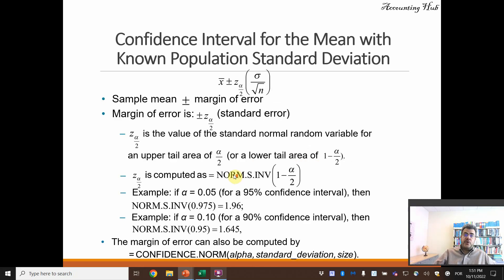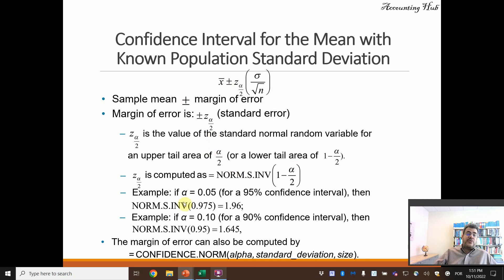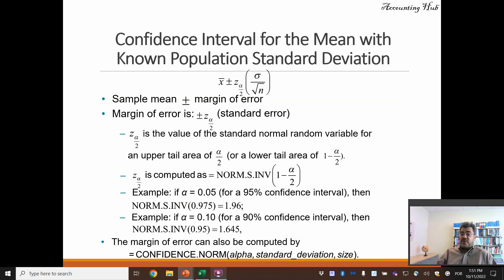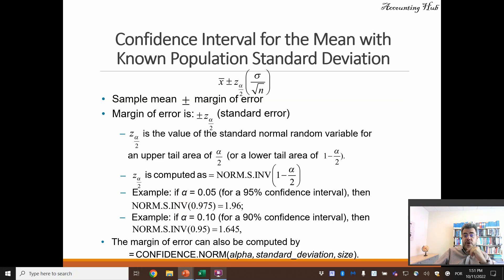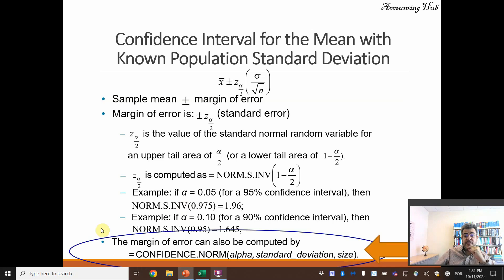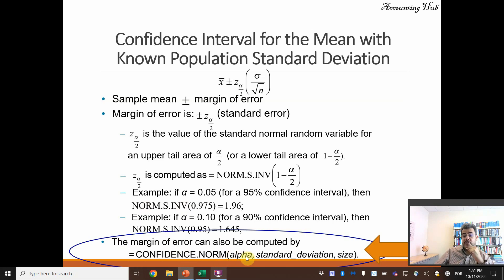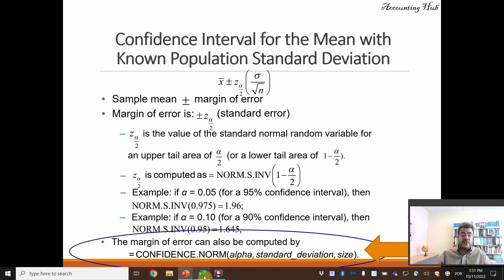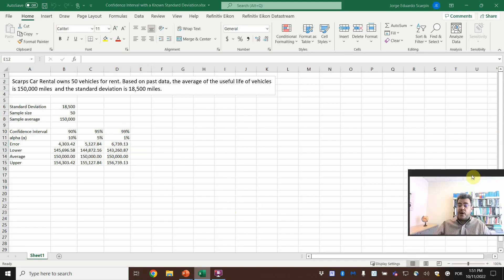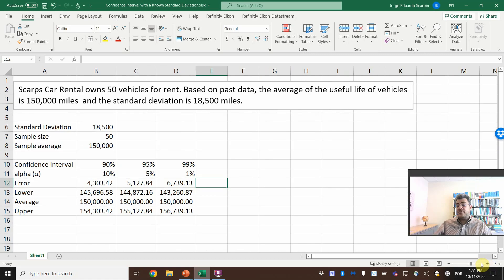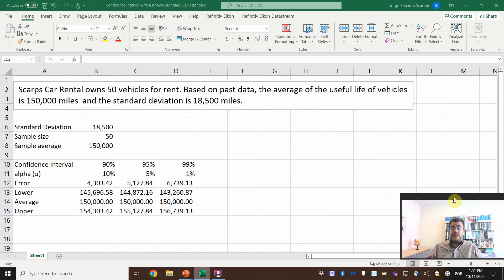So we have a formula here where we use a normal distribution on Excel and so on. Huge formulas, a lot of brackets and square roots and so on. But there is an easier, much, much easier way, that is with this confidence.norm formula on Excel. All we need is the alpha, standard deviation, and the size of our sample. For instance, let's go to our Excel. And remember, all our Excel files are free, and the link to download this file is in our video description.